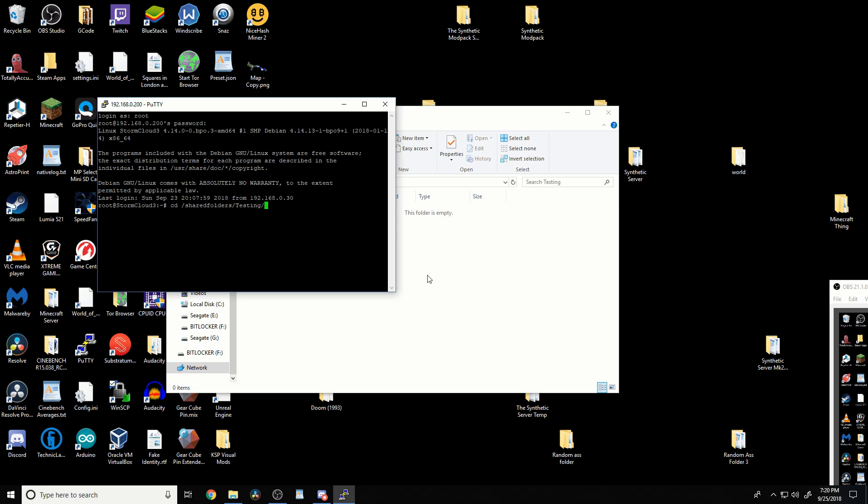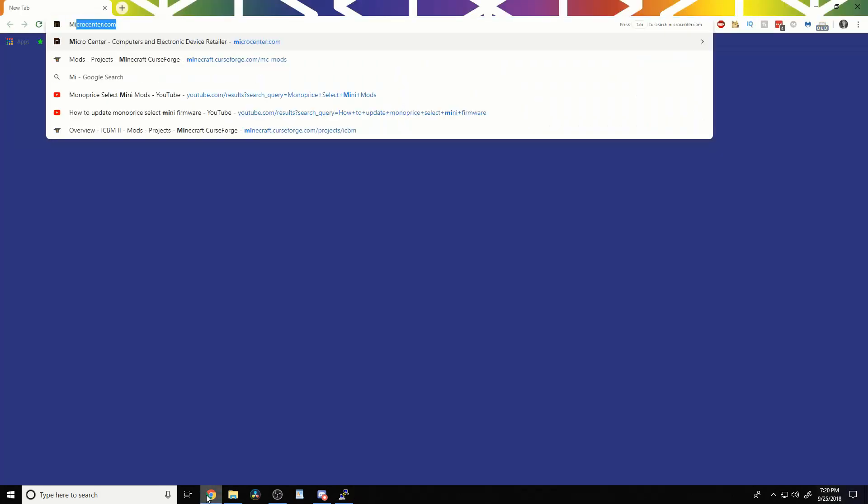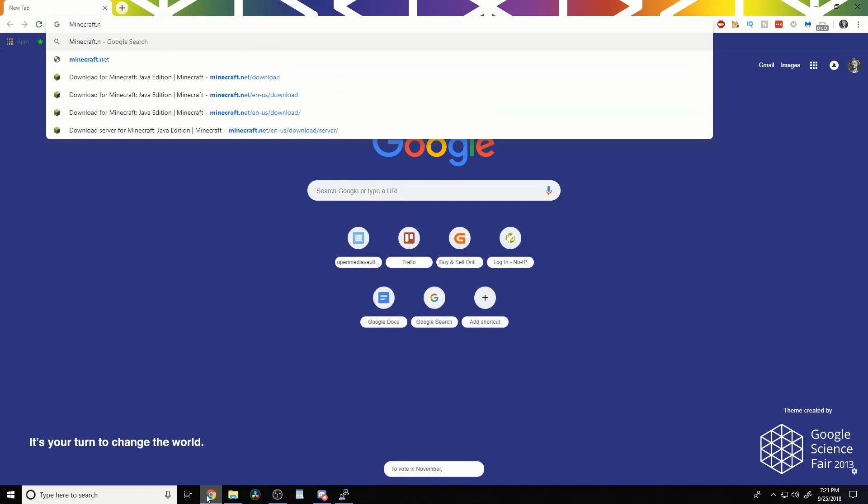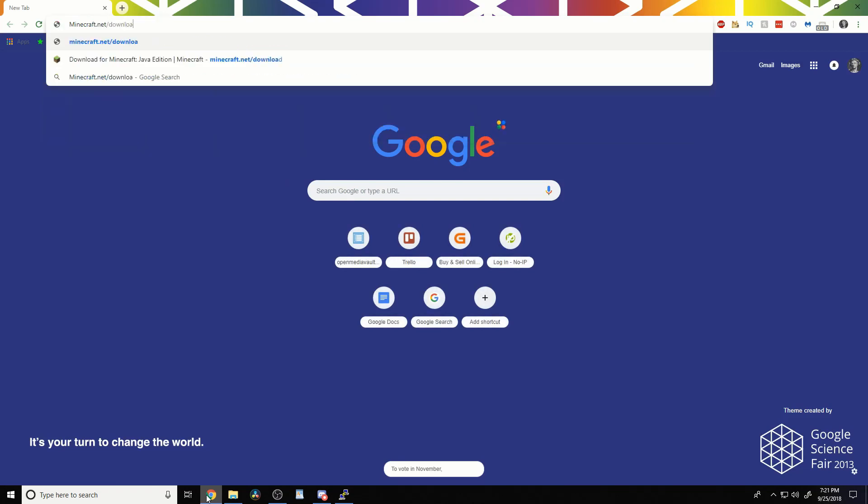Now, if we ls in here, we can see there's nothing in here. Now what we need to do is, in a browser, we need to head over to minecraft.net slash download.